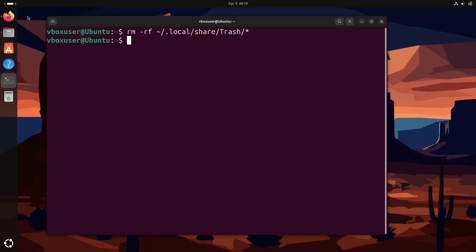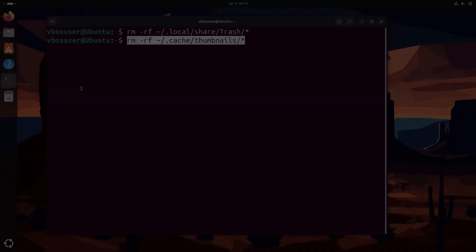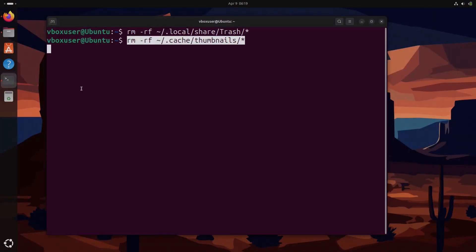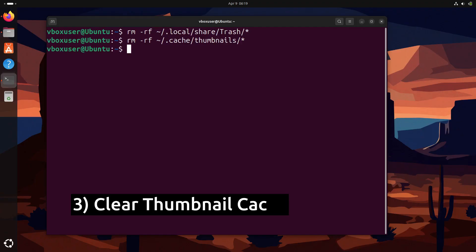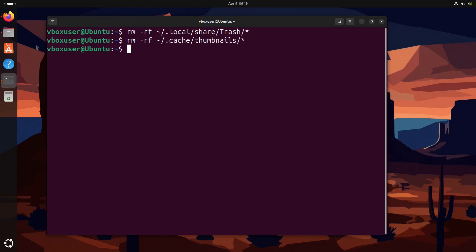After cleaning the trash, now we are going to run this command to clear thumbnail cache files. Your system saves thumbnails of images and videos for faster previews, but these pile up over time and this command clears them out.